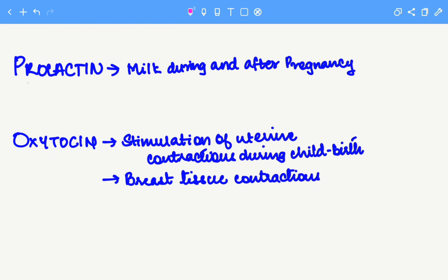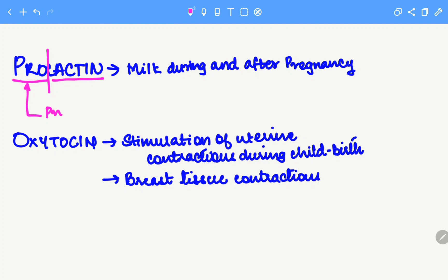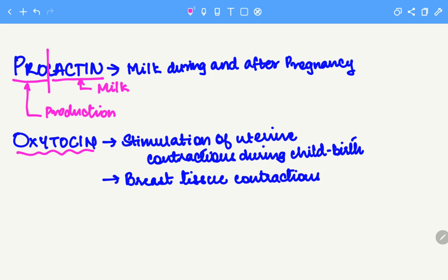Let's break this word prolactin into two parts: 'pro' and 'lactin'. Pro stands for production, while lactin is simply associated with milk — for example, lactose, lactation. So prolactin, when put together, means production of milk. Hence prolactin is associated with production of milk during and after pregnancy.